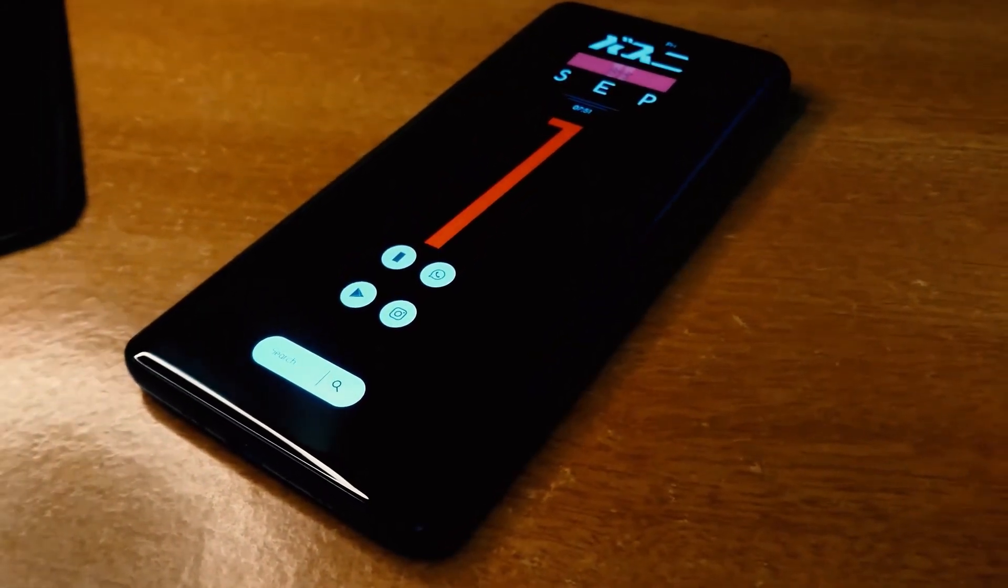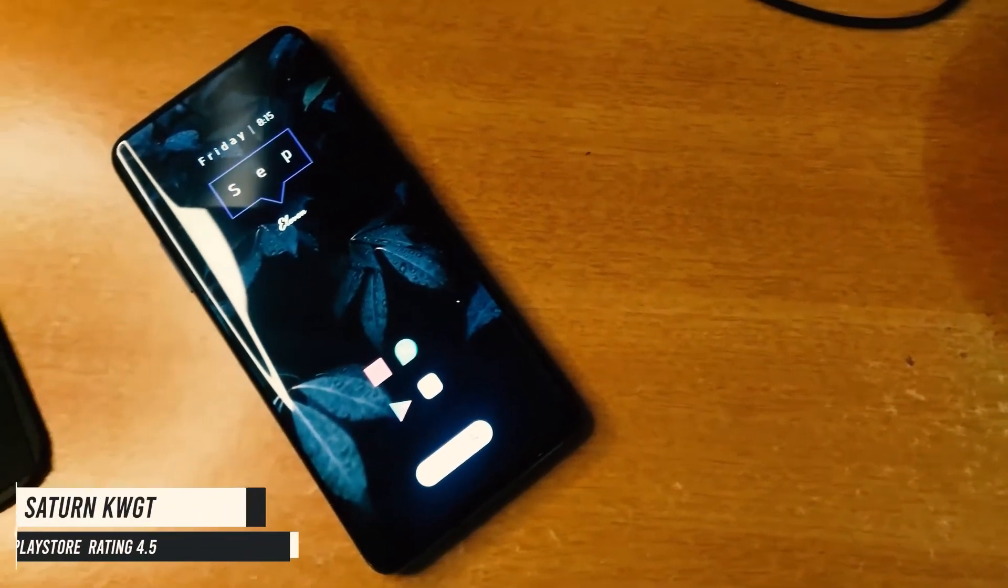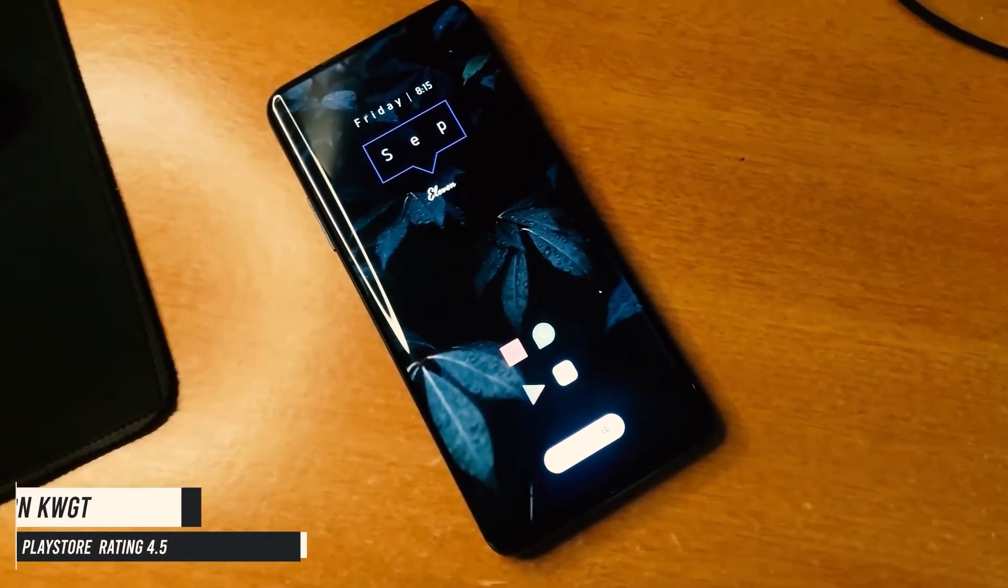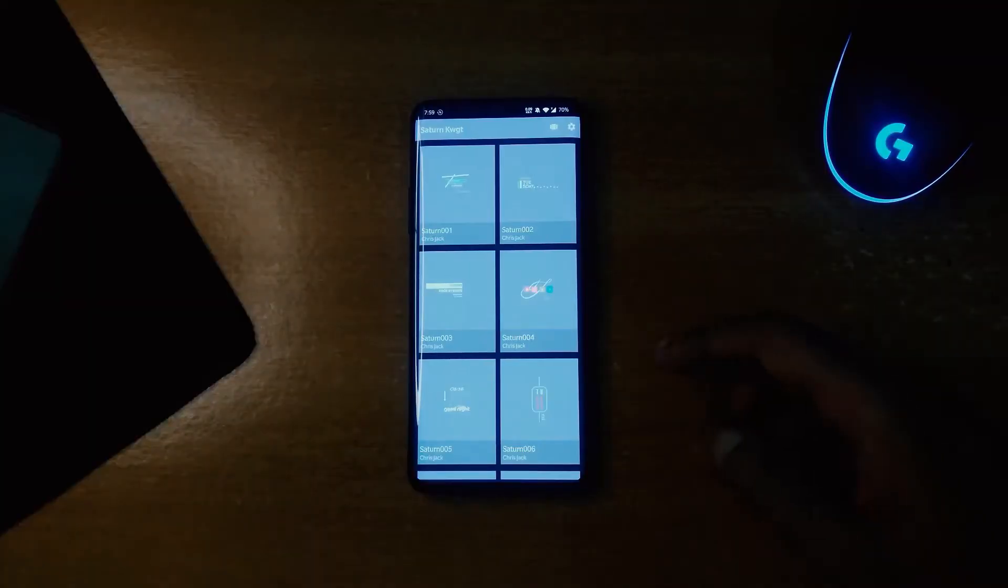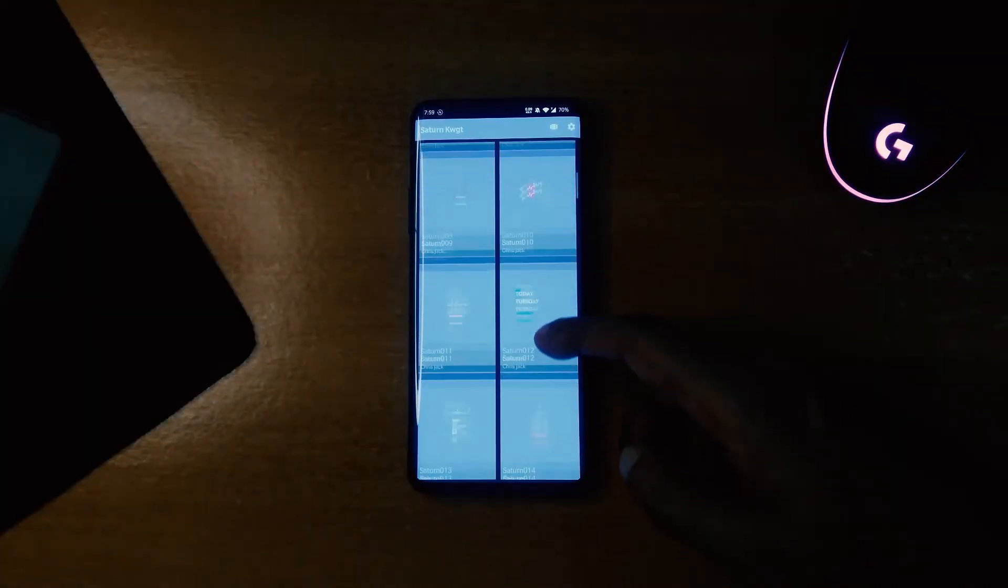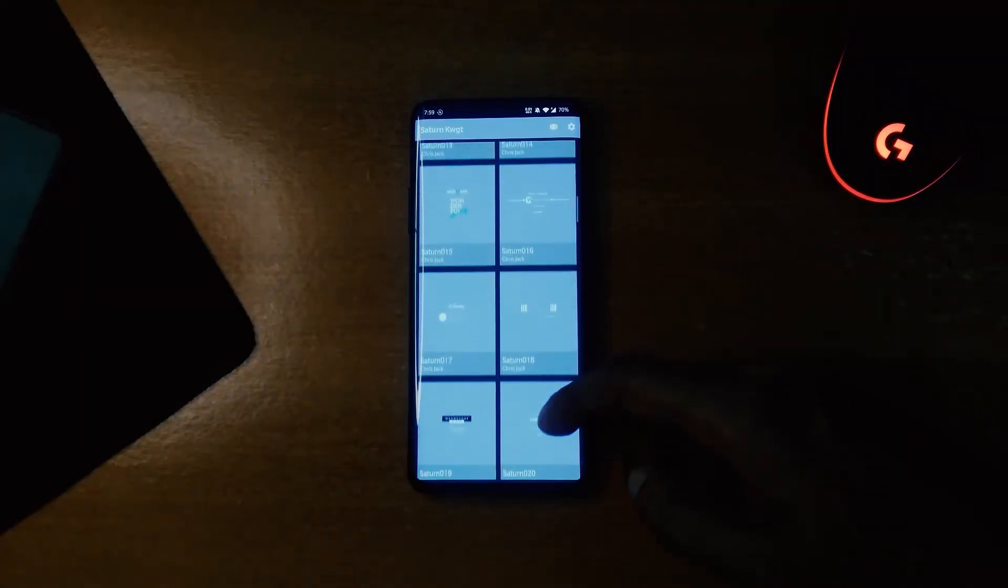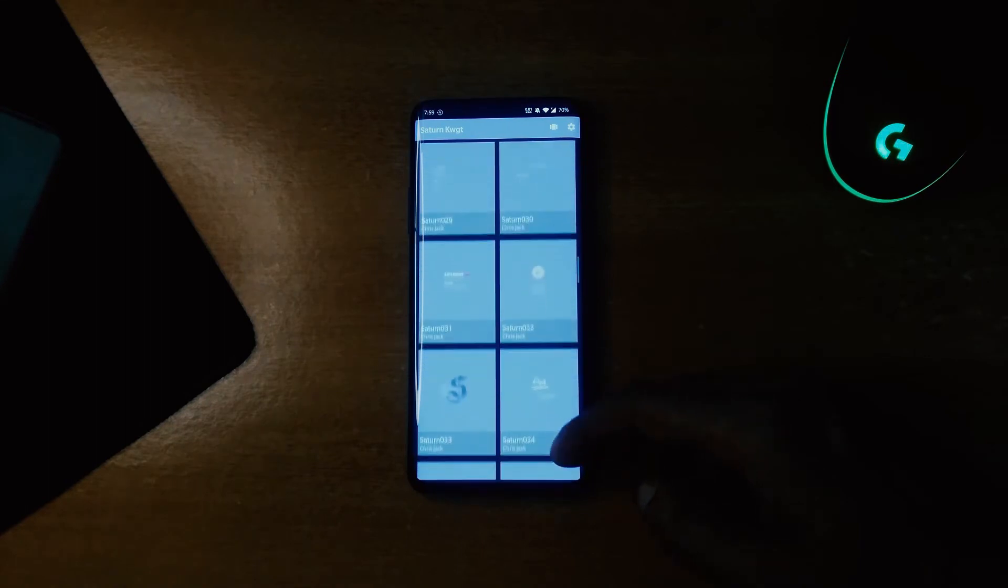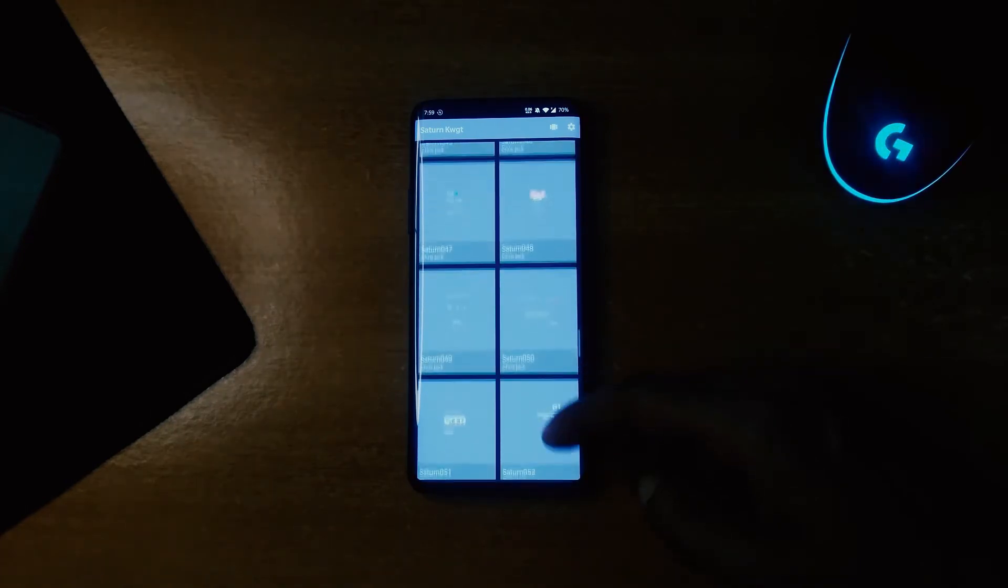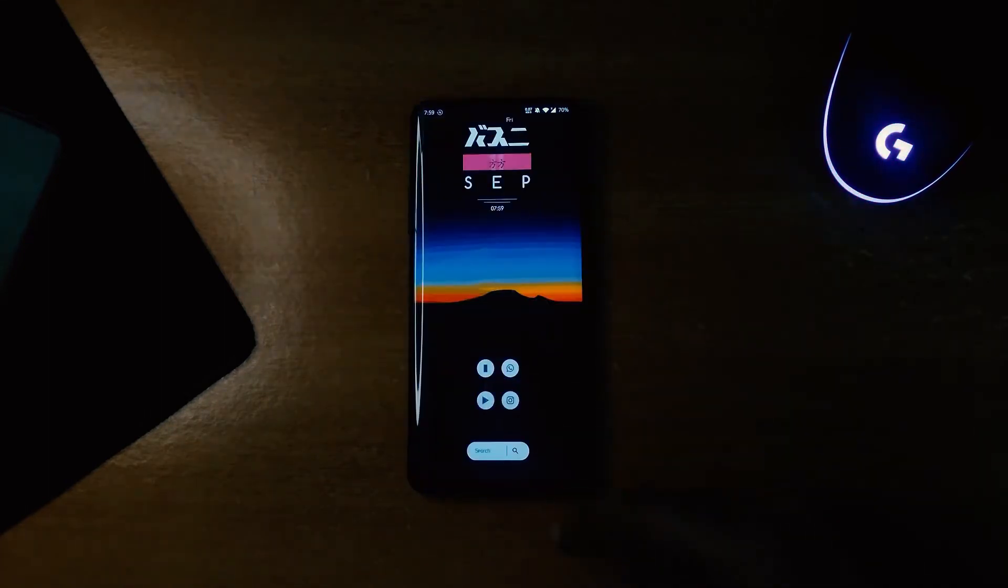The next app is a KWGT theme named Saturn KWGT. There are a total of 80 presets available right now in it. It's rare to find so many beautiful presets in a single KWGT theme that is free as well.